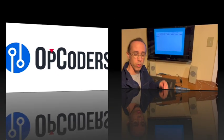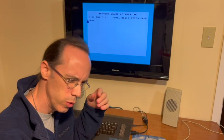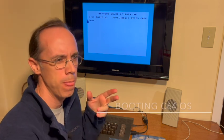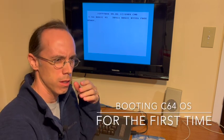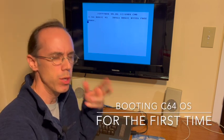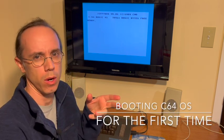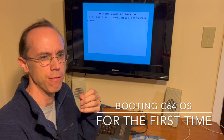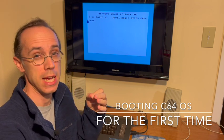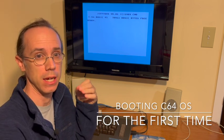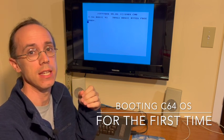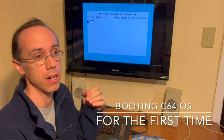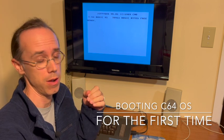In this video, we're going to show you how you can boot up C64OS and configure it for the very first time from a commercial SD card system card.